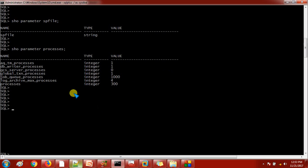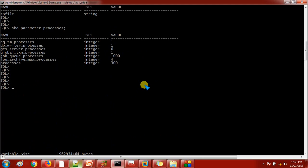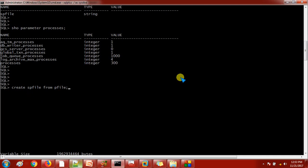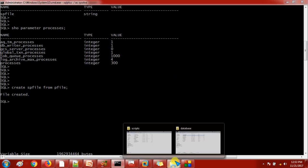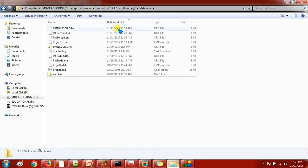Initially we created the P file from the SP file. Now I am going to create the SP file from the P file. Whatever changes you have made to the processes count will reflect in the SP file. The command is: create spfile from pfile. By default it will create it under the database directory. Let's check — the SP file is already there but we have just created a new one, and the timestamp now shows 12:53, which confirms this is the file we just created.